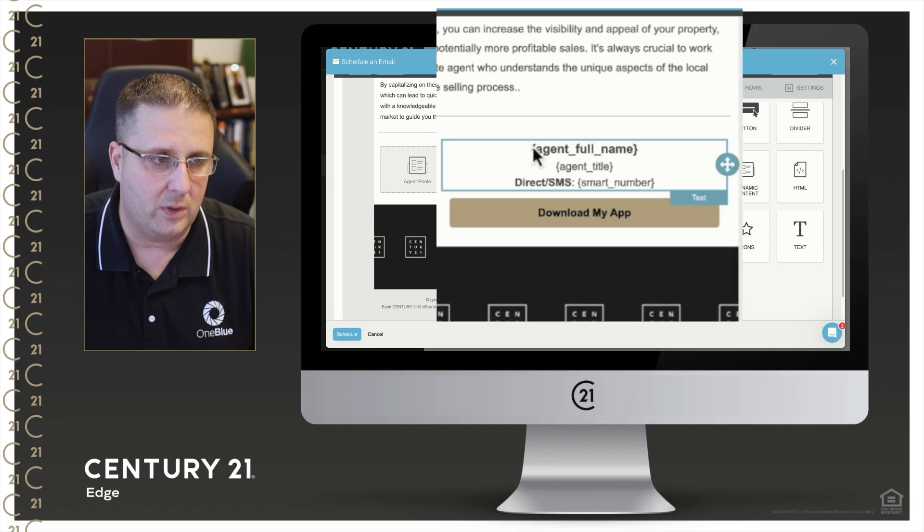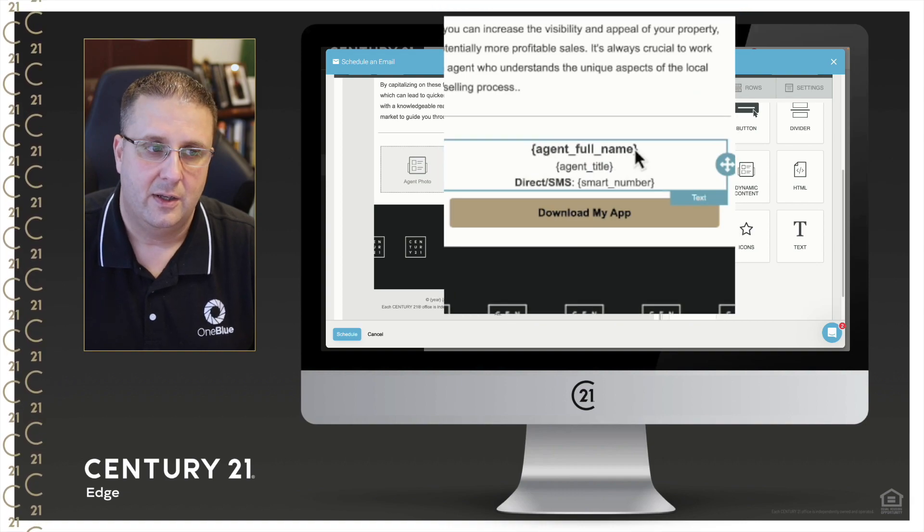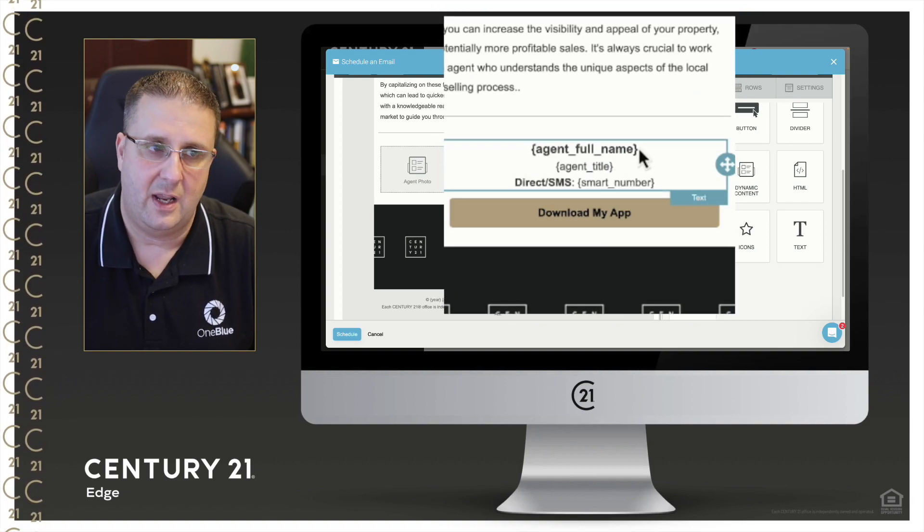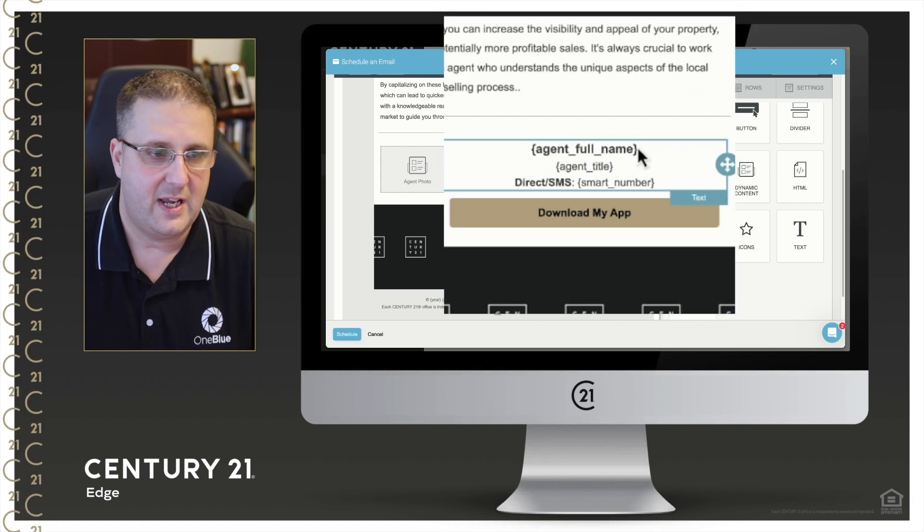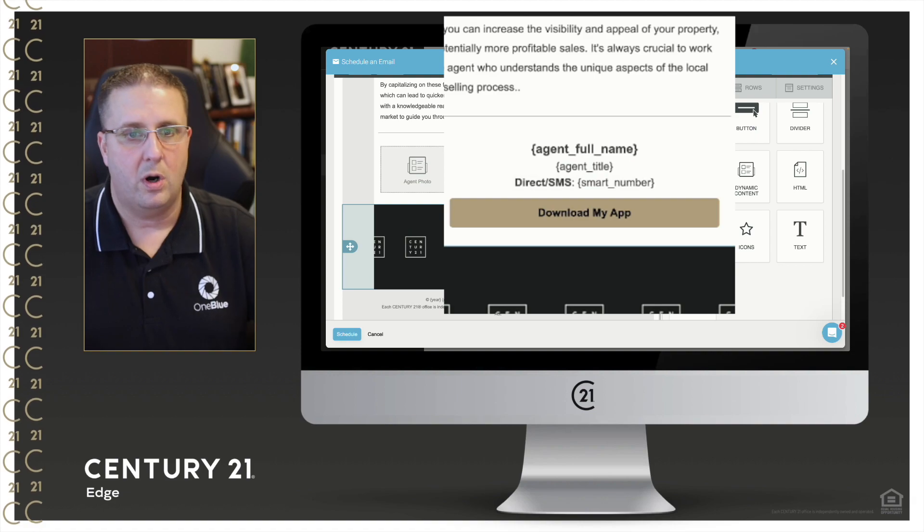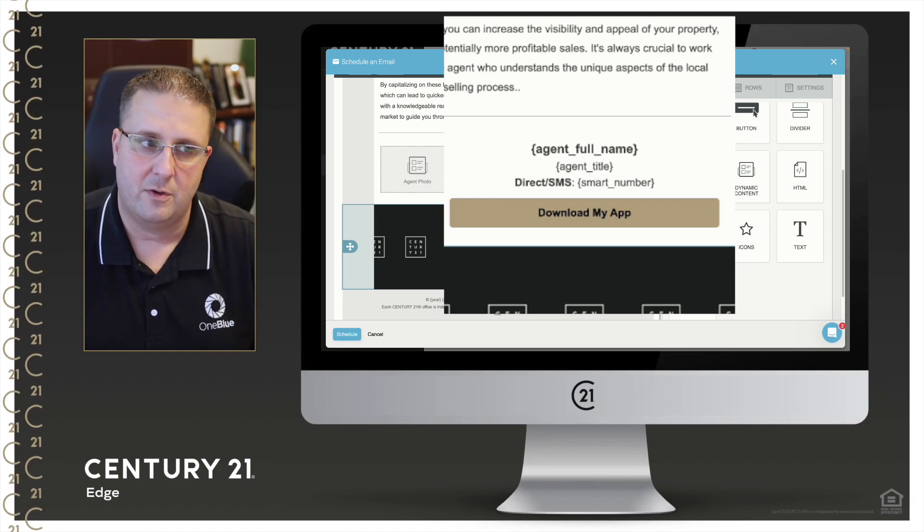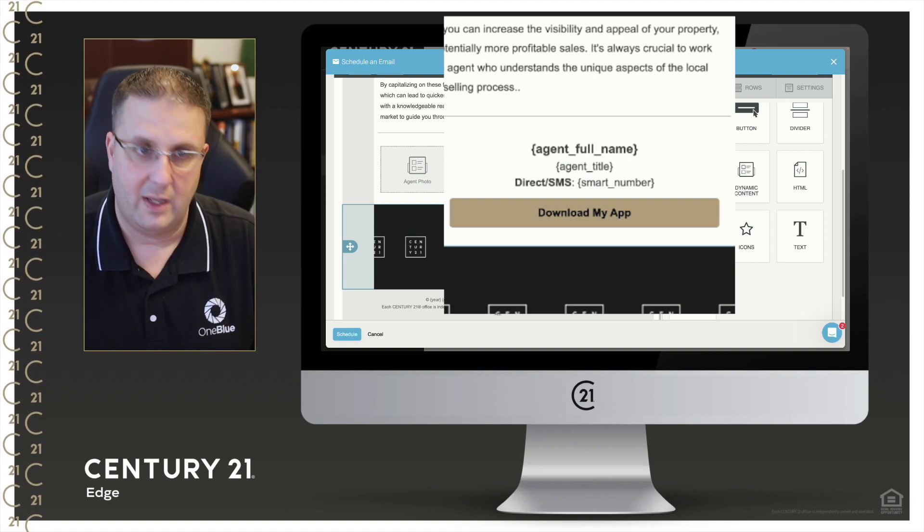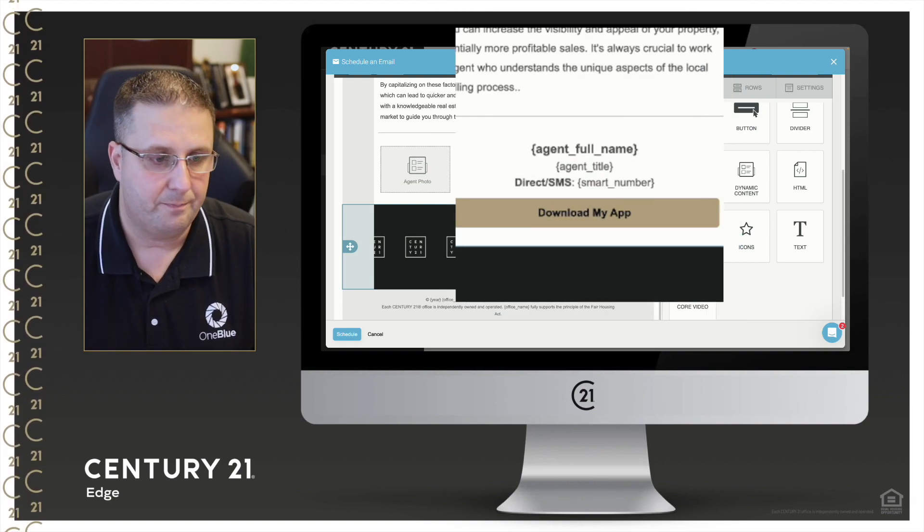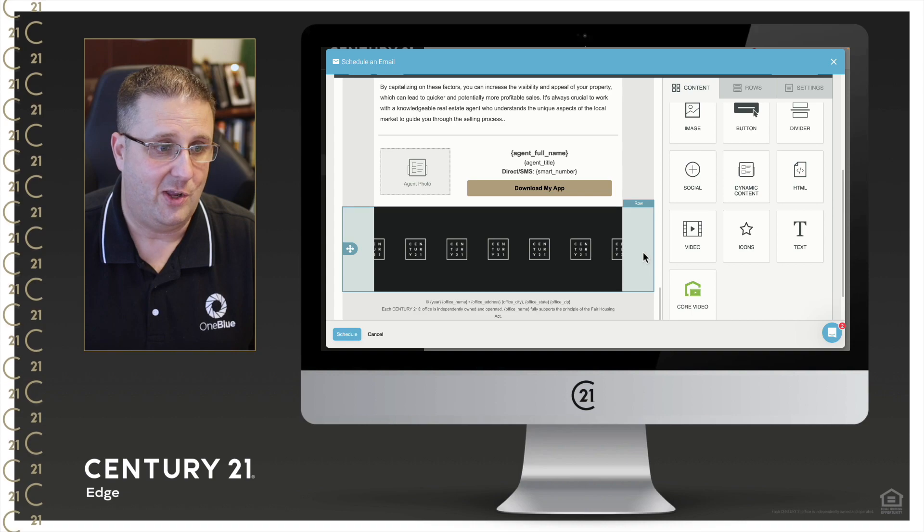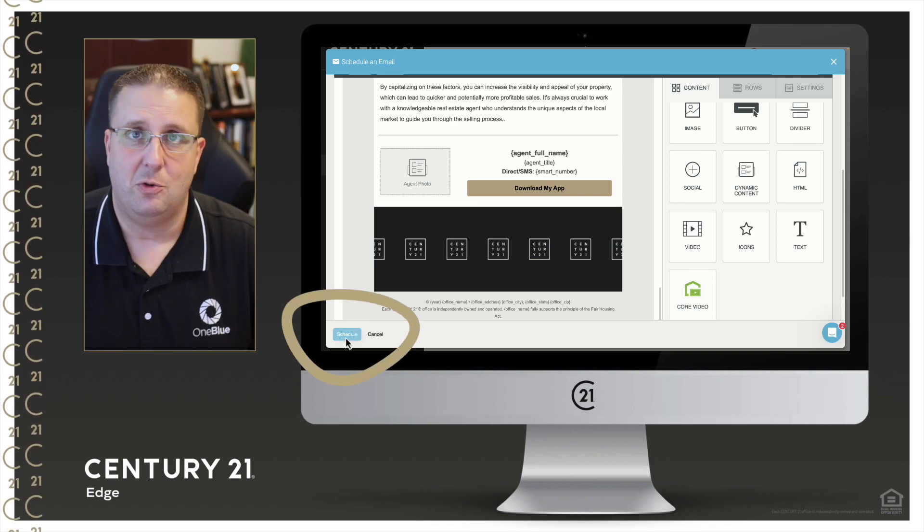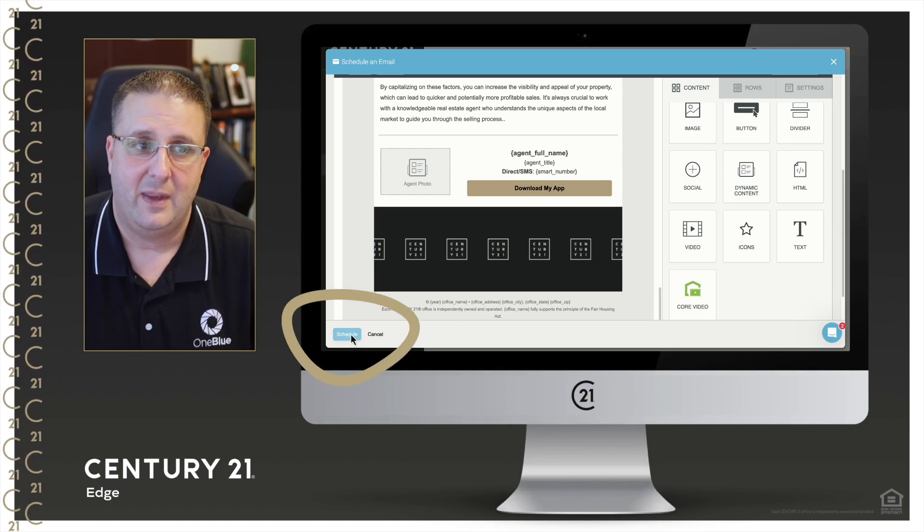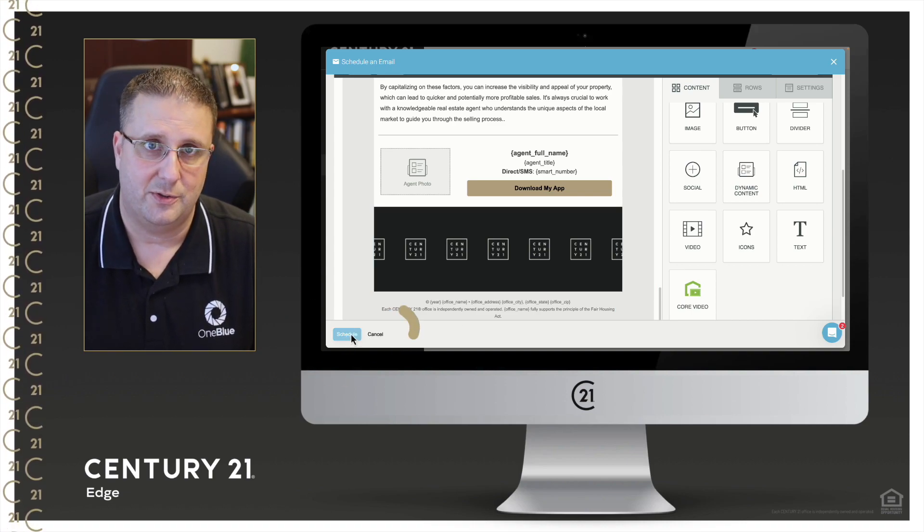Anytime you see some text in a closed squiggly line, that is a merge tag in KV Core bringing in information that already is there. So if you like it, all you have to do at that point is click schedule and you'll be on your way and it will be scheduled.